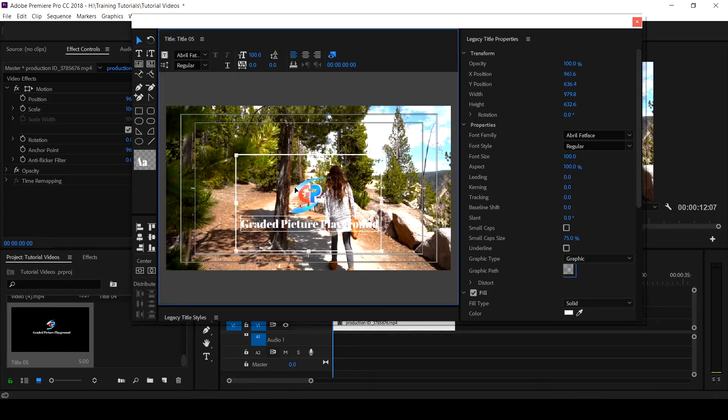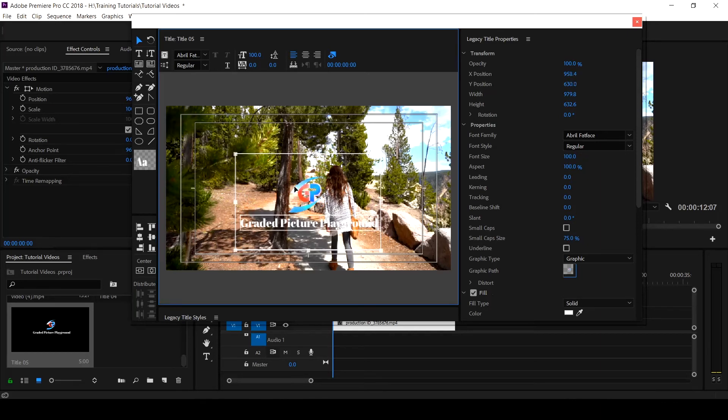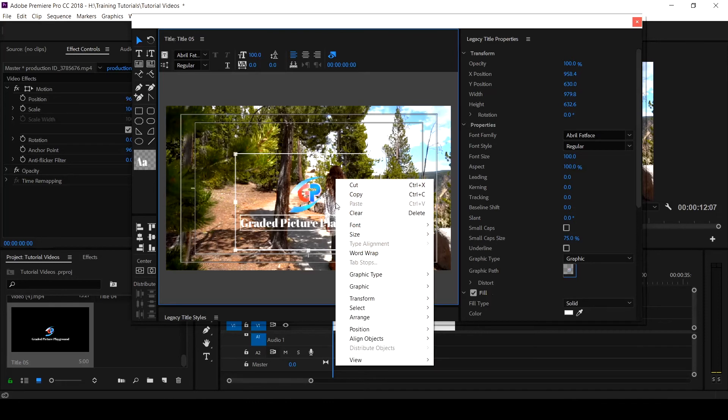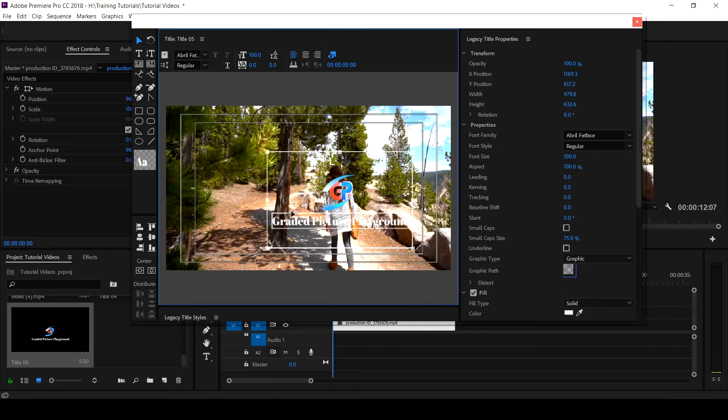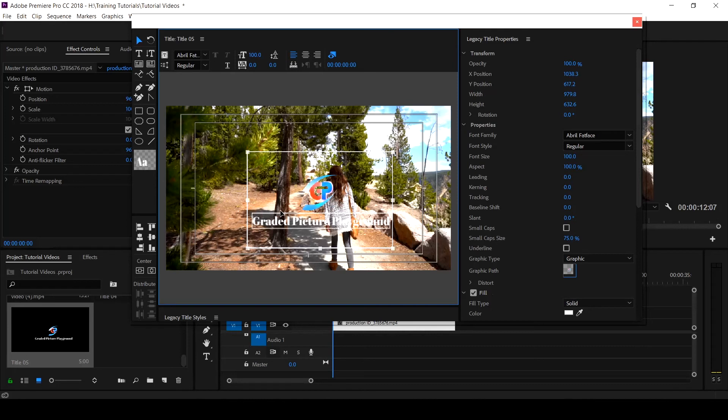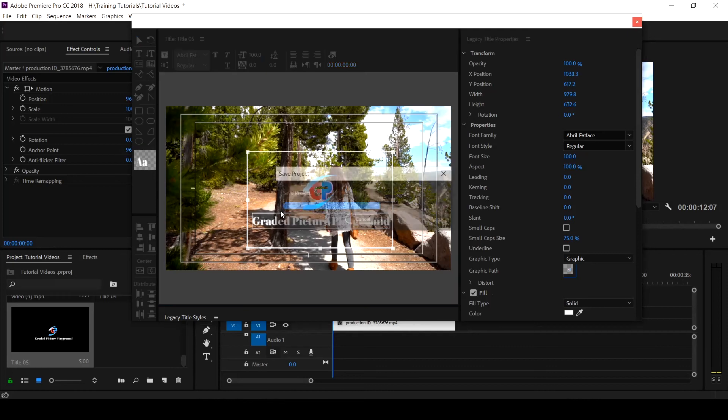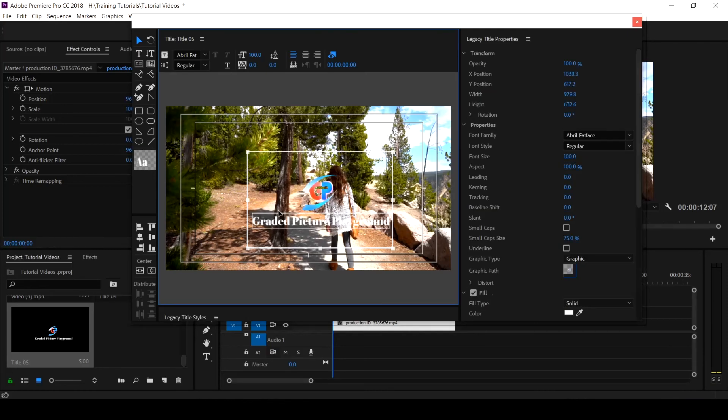So this is how you bring in your graphics, whether logo, whether any kind of thing that you may have designed, so long as it's either PNG or JPEG. You can insert it into your Premiere Pro through the legacy title.